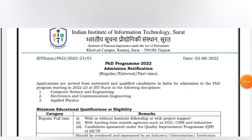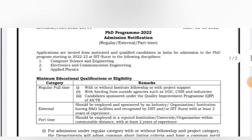You will find a PhD program notification there. Let's open it and see. This is the admission notification for IIIT Surat. Let's talk about the disciplines.